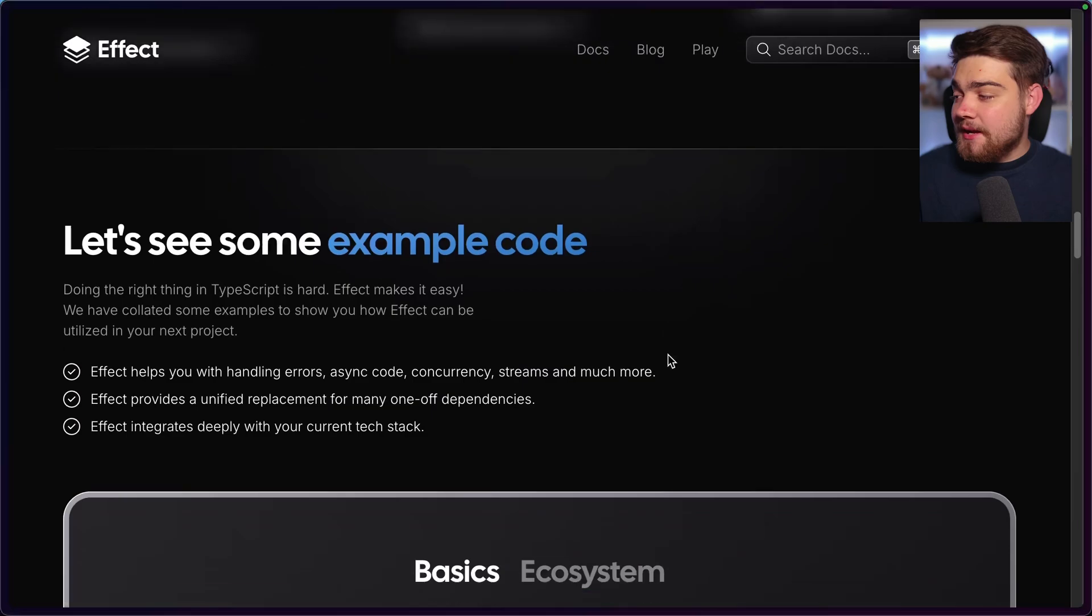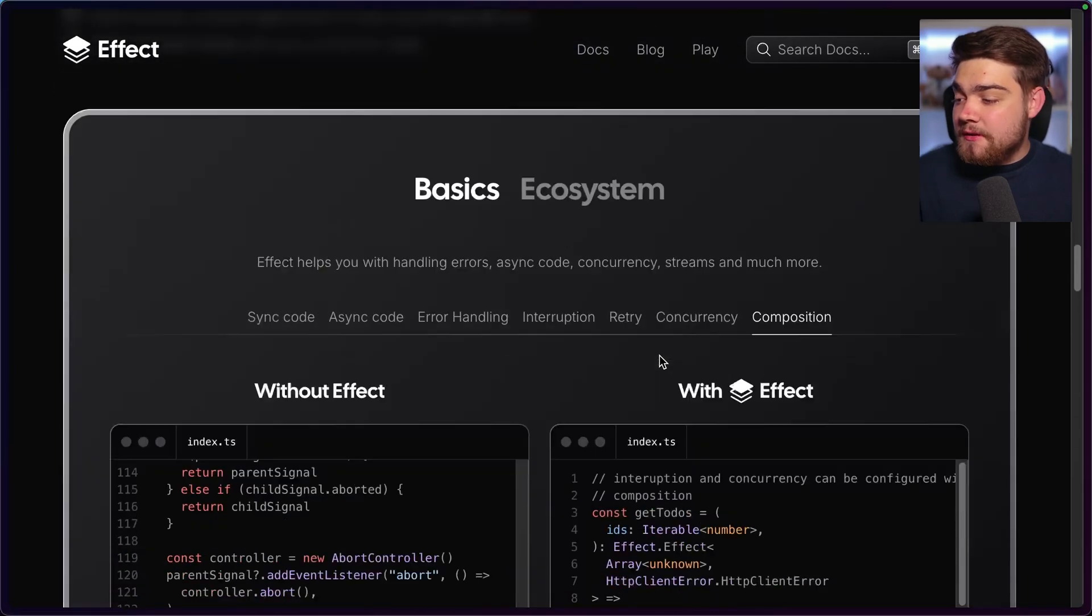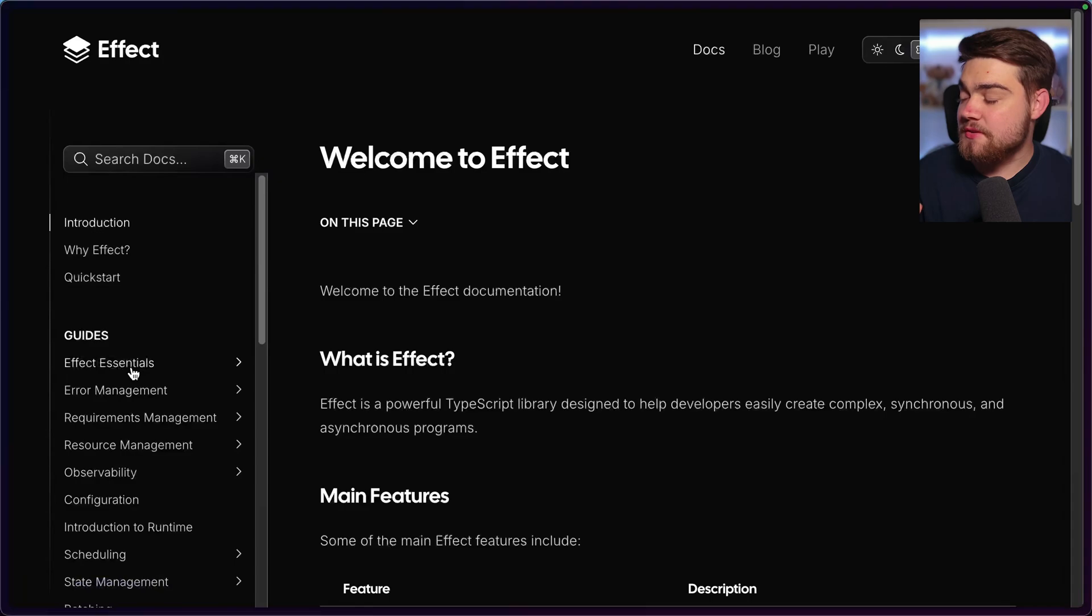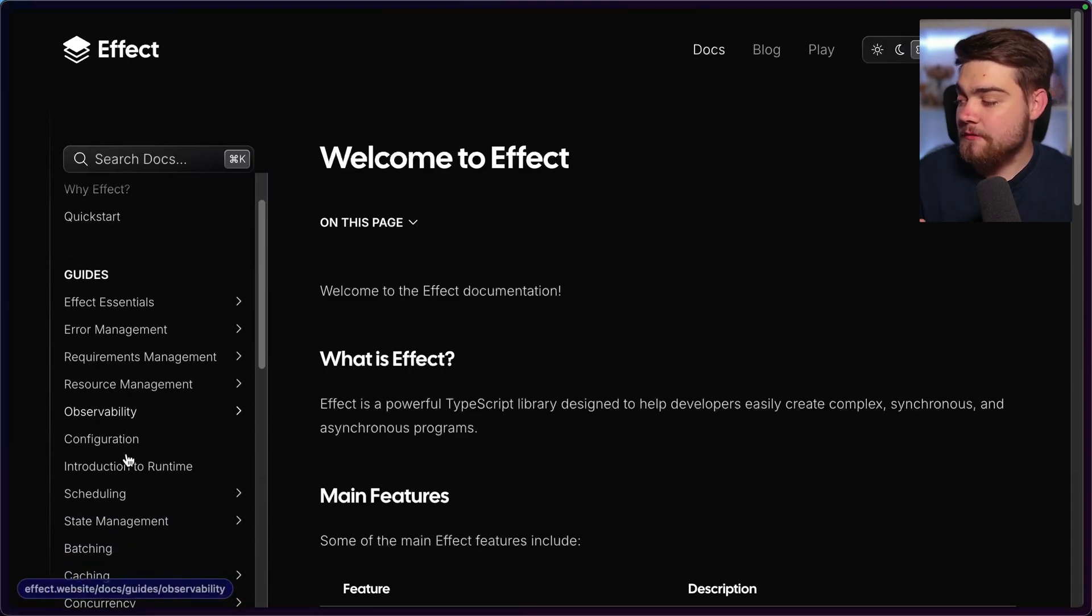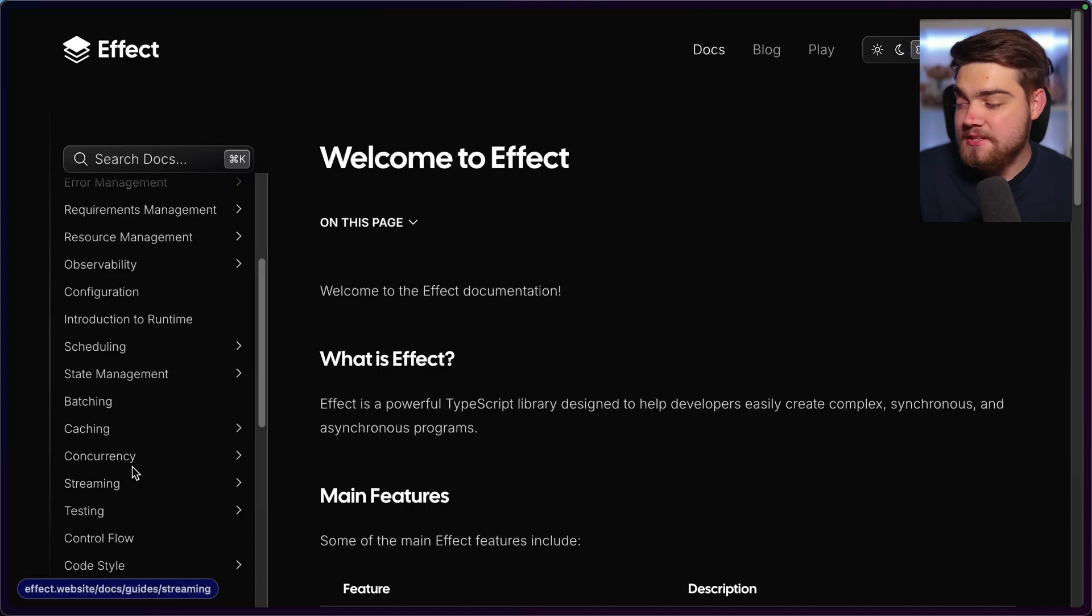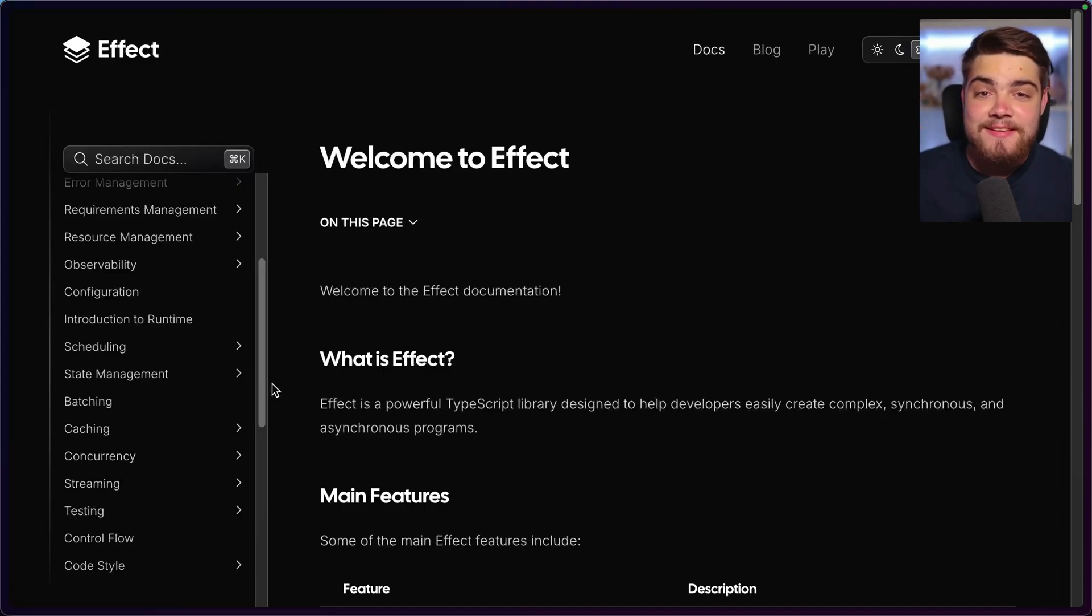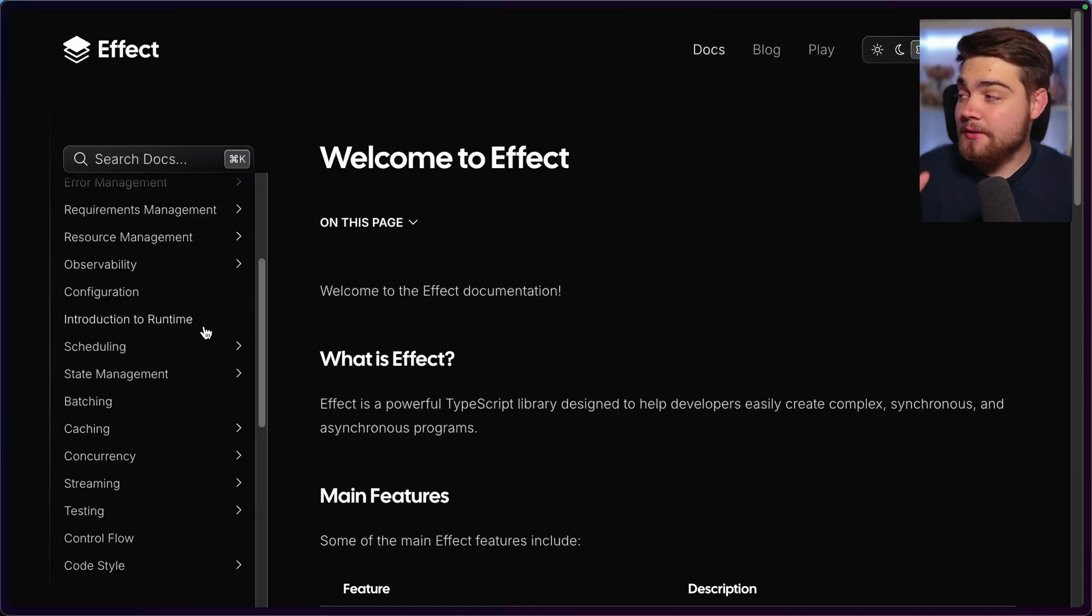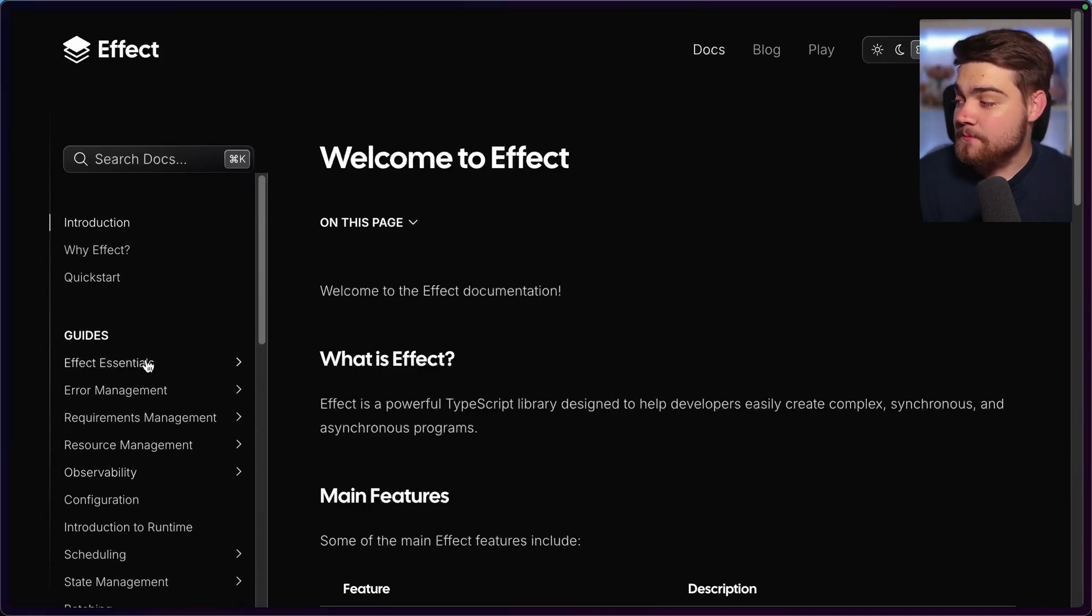Now, we keep going down. You can see we have some example code here for the ecosystem and all of that. So jumping into that documentation here, you can see they have a load of things like observability, scheduling, state management, batching, caching, concurrency, streaming, testing, and a load of other things. And as I said, there's an ecosystem of packages around this as well. So they have a zod replacement called schema, and I'm going to use that a little bit later as well.